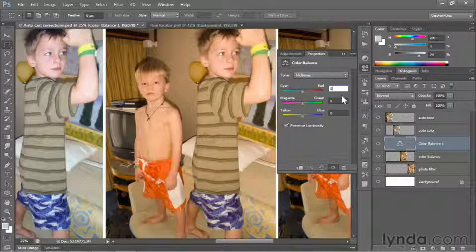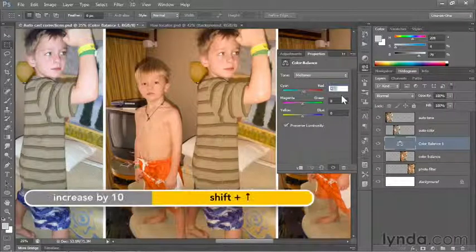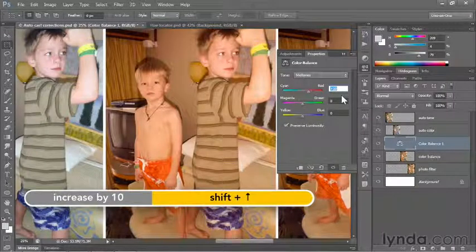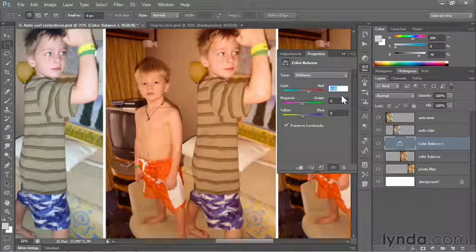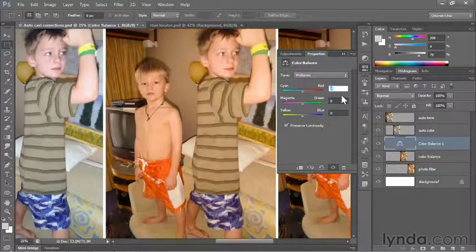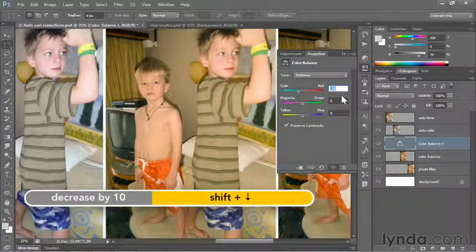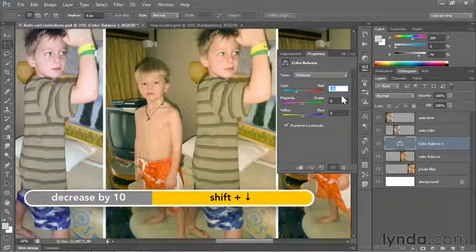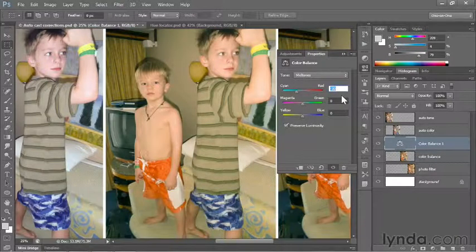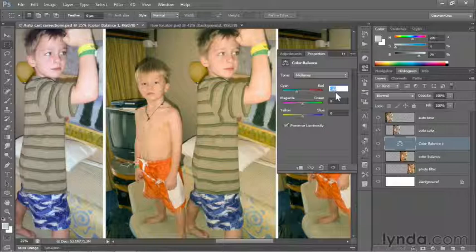If I click inside that first field and press Shift Up Arrow, you'll see that I'm adding red to the image, which is exactly the opposite of what I want. Instead, I want to remove red, so I'm pressing Shift Down Arrow. I'll take that value down to negative 30. It's very difficult to gauge one value by itself, so you sort of have to click around these values — edit one, see how it works, edit another, see how it compensates.